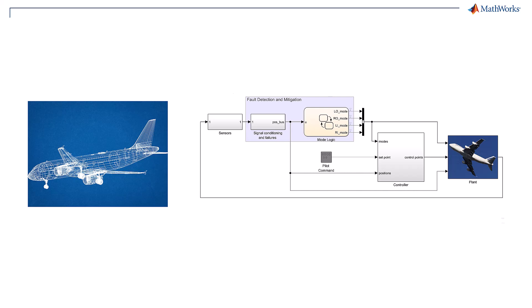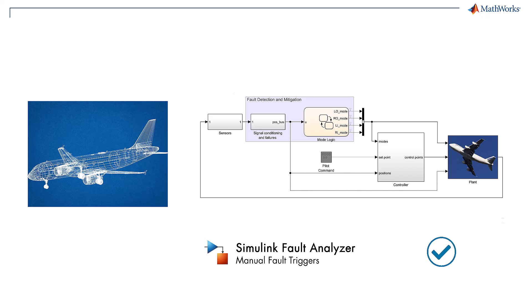That's where manual fault triggers come in handy. This feature allows us to use our engineering intuition to inject faults to our design in an ad-hoc manner, quickly testing how the system responds without heavily modifying our model.